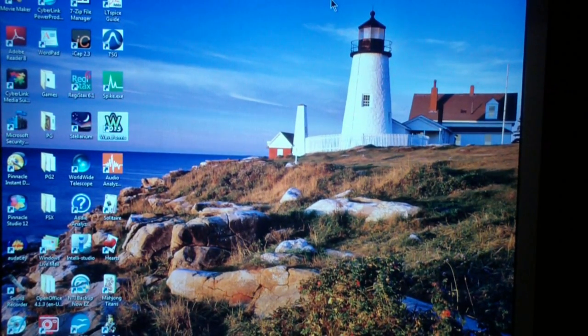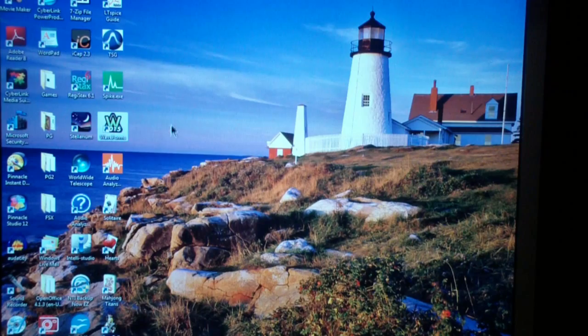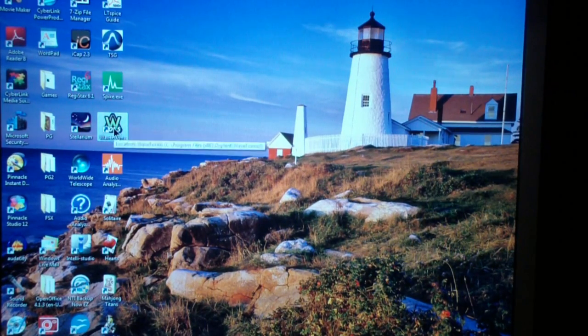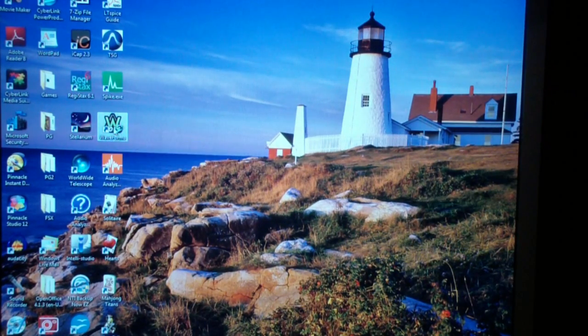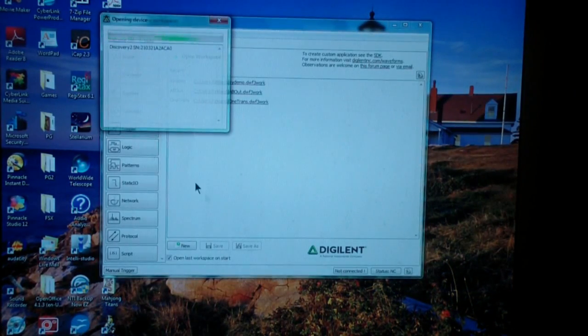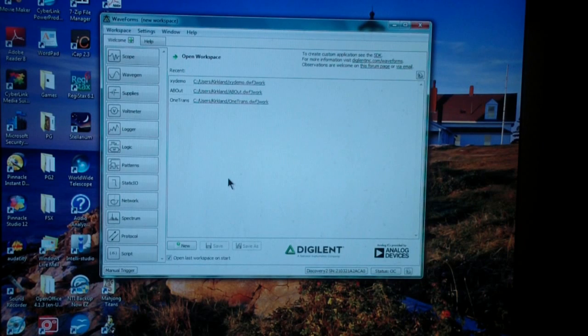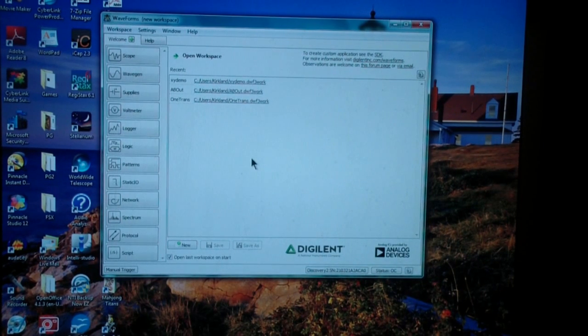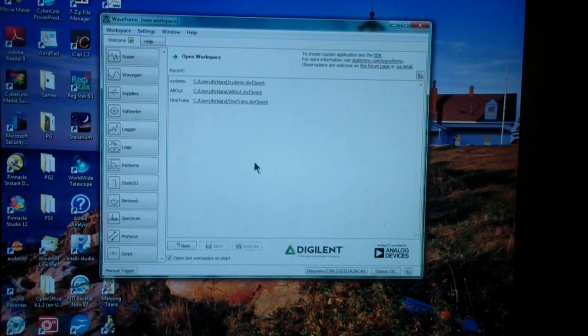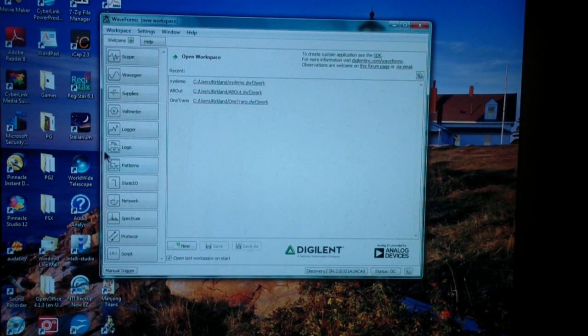Here is the screen, and this is a Windows 7 computer. I start up waveforms, and you notice that it goes through a cycle and detects that I have the Analog Discovery connected.